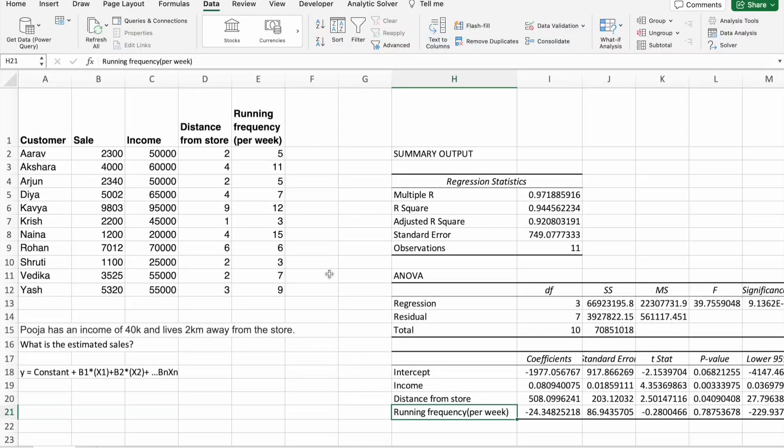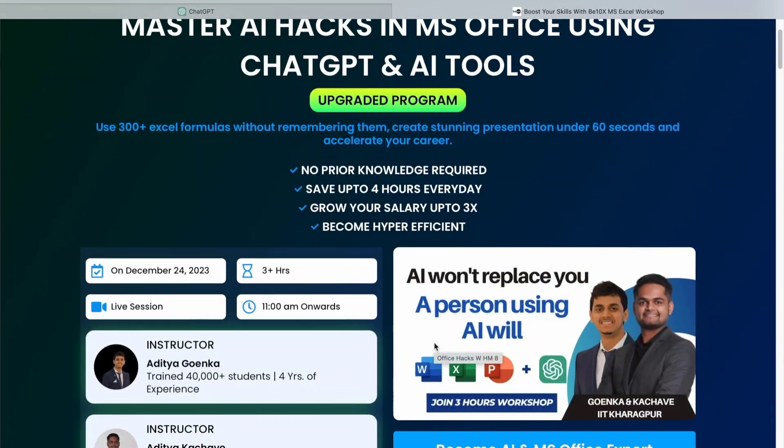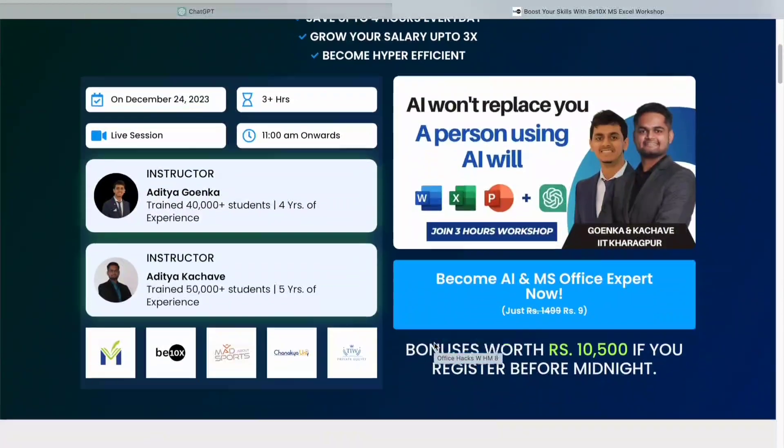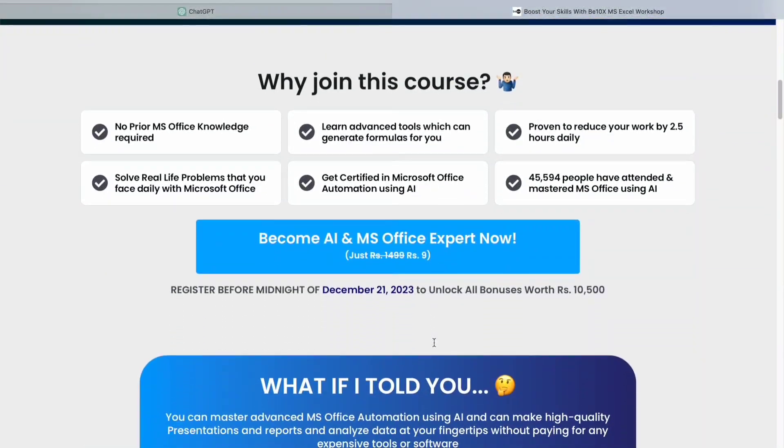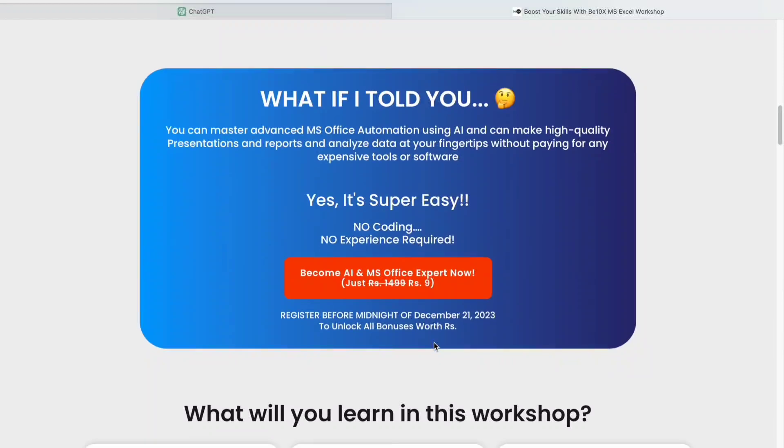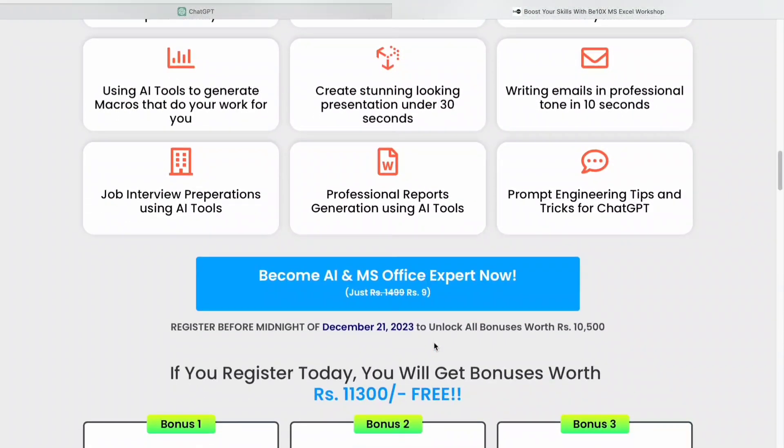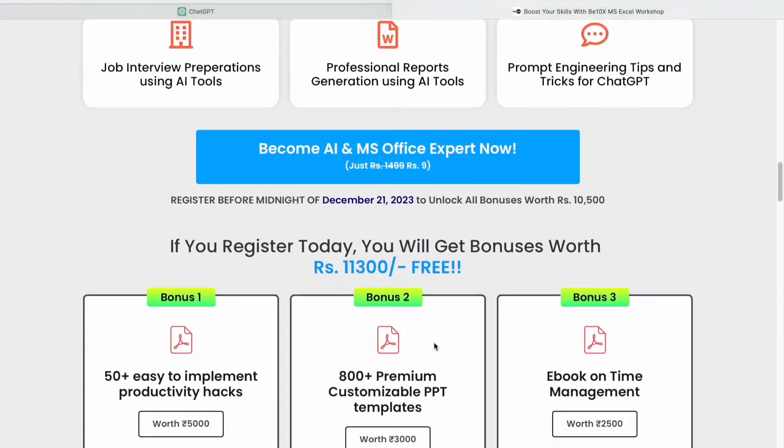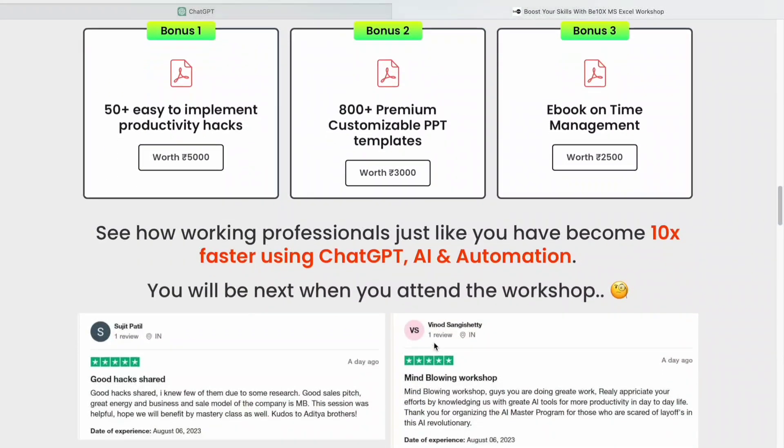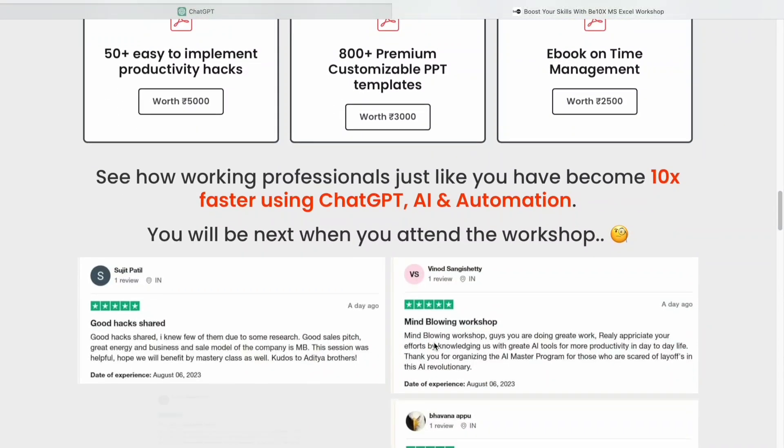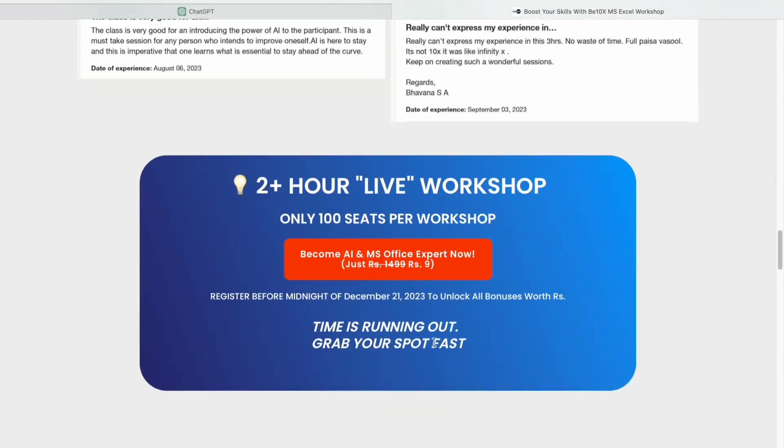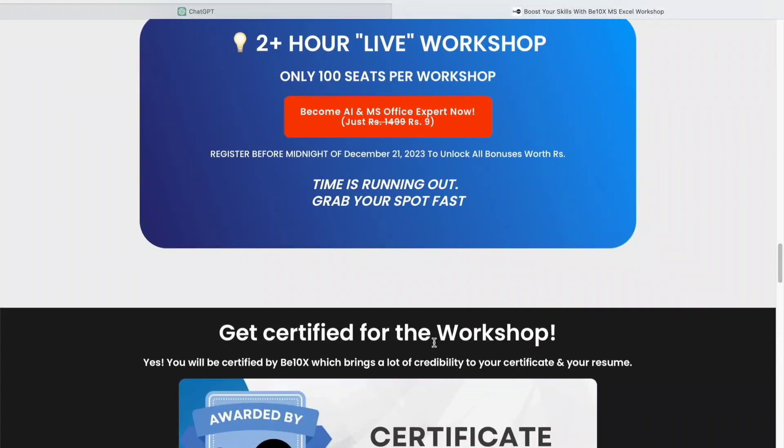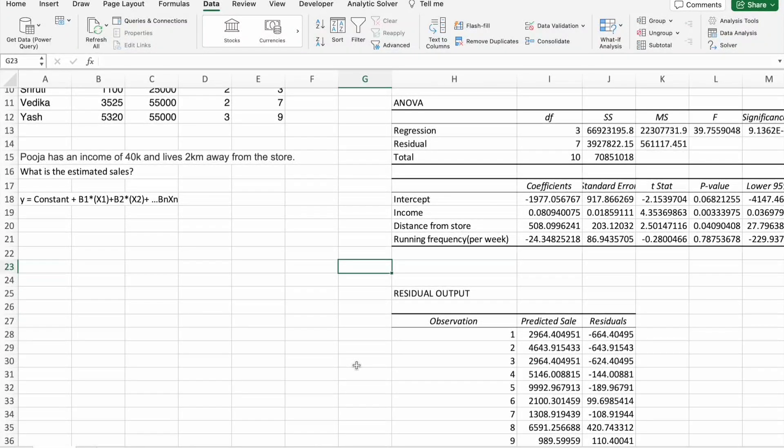Before we remove this running frequency variable, I would like to tell you one important thing. AI is reshaping industries, and it's essential to stay ahead of the curve. Before we move forward, let me ask you a crucial question. Do you want to future-proof your career in the age of AI? The good news is that you can, and we are here to help you. Bitanex is offering a two-hour Microsoft Office using AI Tools Workshop. In this workshop, we will equip you with the skills to leverage AI tools effectively, boosting your productivity, and making you indispensable in your career. Don't let AI replace you. Be the person who harnesses its power. Click the link in the description to secure your spot in our exclusive workshop now. Now, back to our topic.